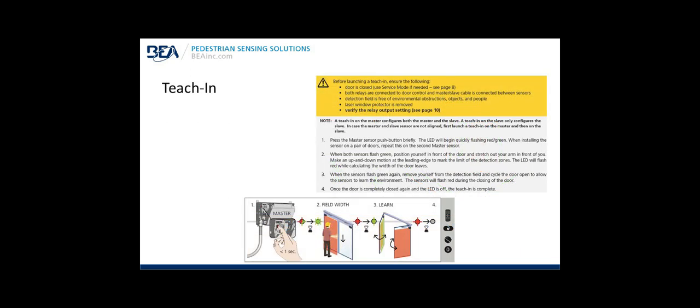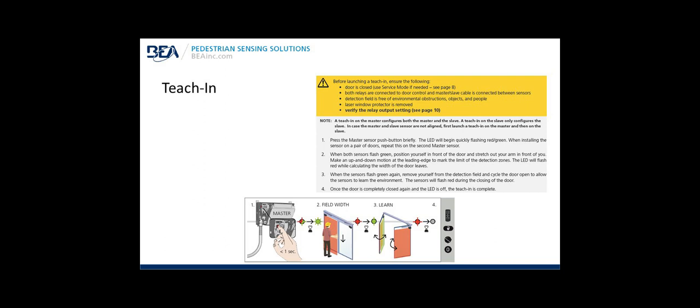Teach in: This is actually harder to explain than actually do the teach in. But nevertheless, before launching a teach in, you want to ensure the following: Make sure the door is closed. Use the service mode if needed. You can see page eight of the instruction manual. Both relays are connected to the door control and the master slave cable is connected between the sensors. The detection fields are free of environmental obstructions, your tools, ladder, objects, and people. The laser window protector film is removed on each sensor and then verify the relay output setting. See page 10 of the user's guide. That would be dip switch one and two appropriately. Dip switch one would be set up for safety, that's the default setting, or down for reactivation. A teach in on the master configures both the master and the slave sensors. A teach in on the slave sensor only configures the slave. In case the master and slave are not aligned, first launch a teach in on the master and then on the slave.